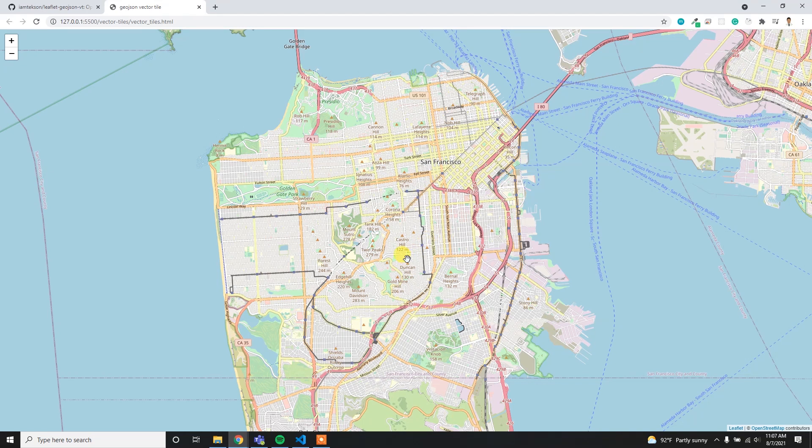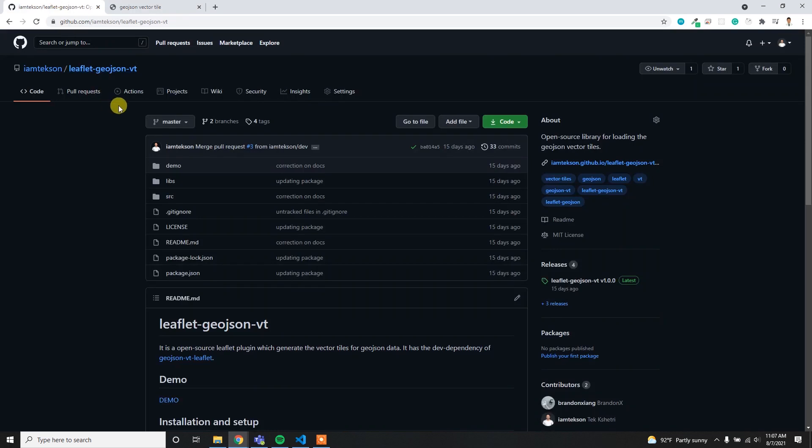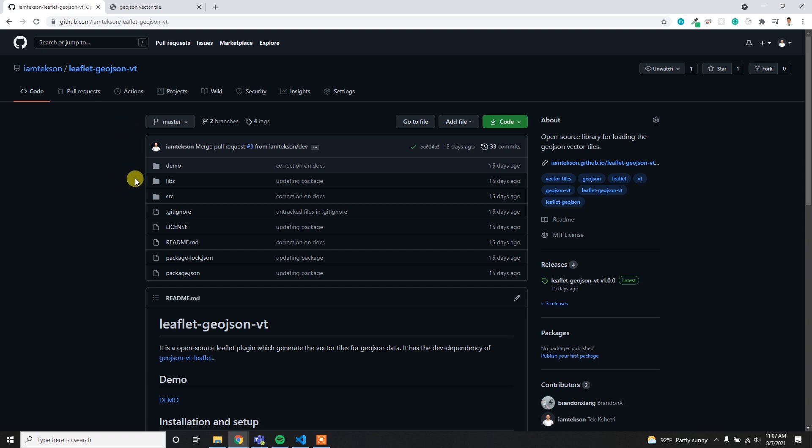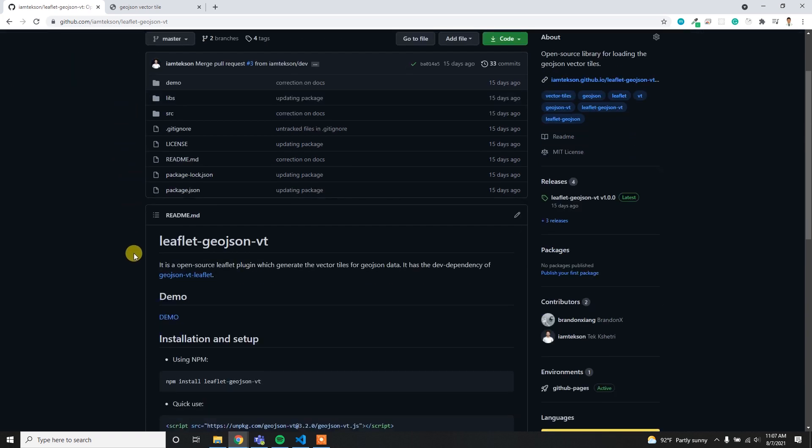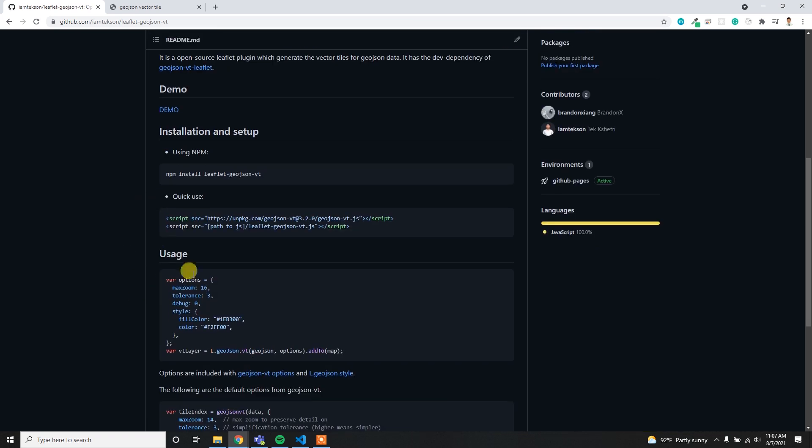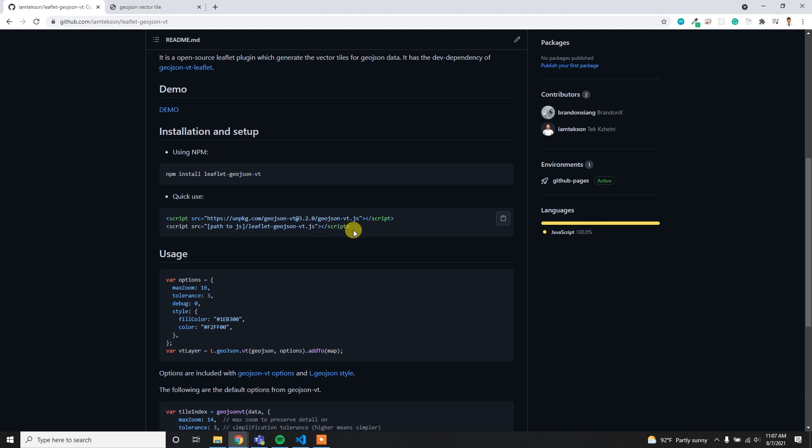For loading the GeoJSON data we have to make the vector tile. I am going to use this package leaflet.geojson.vt which helps to create the vector tile on the fly using the GeoJSON data. This package is inspired by GeoJSON-vt which is developed by Mapbox.